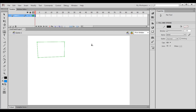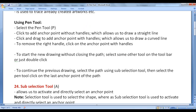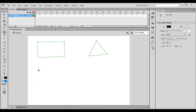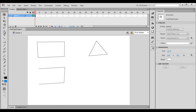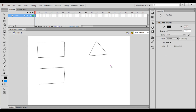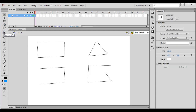Once the path is closed, I can draw a new shape. I click to create anchor points and close the path again. If you want to draw a new shape without closing the path, select some other tool on the toolbar or just double-click. I demonstrate: I select the pen tool, click to draw anchor points, then select the selection tool to end the current drawing. I select the pen tool again and begin a new drawing. To begin a new drawing, select another tool and then re-select the pen tool.